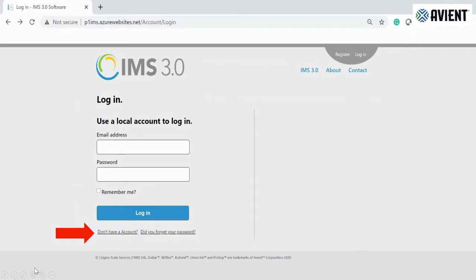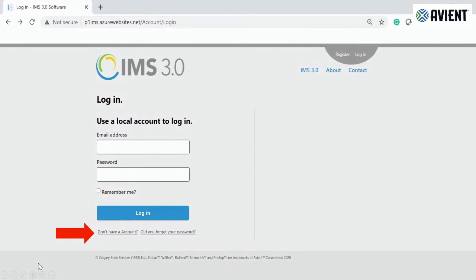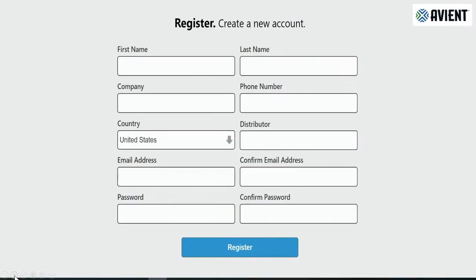Once you've decided which way you go, it's going to bring you to this screen. If you have the software, just simply fill in the email address and password and it's going to take you directly into the software. If not, where you see the red arrow, if you click on that hyperlink, it'll take you to this screen.